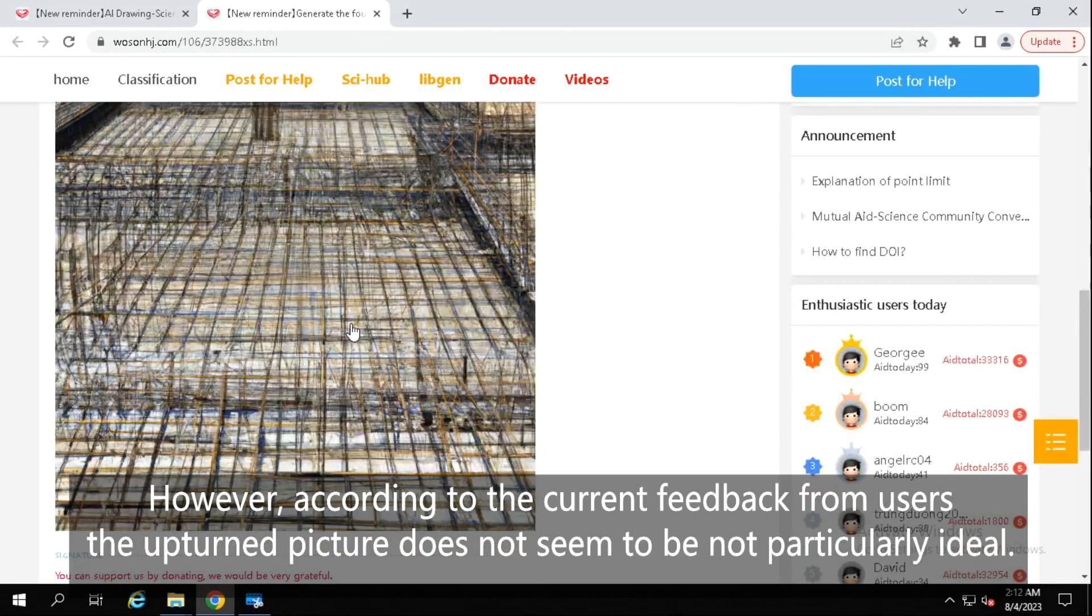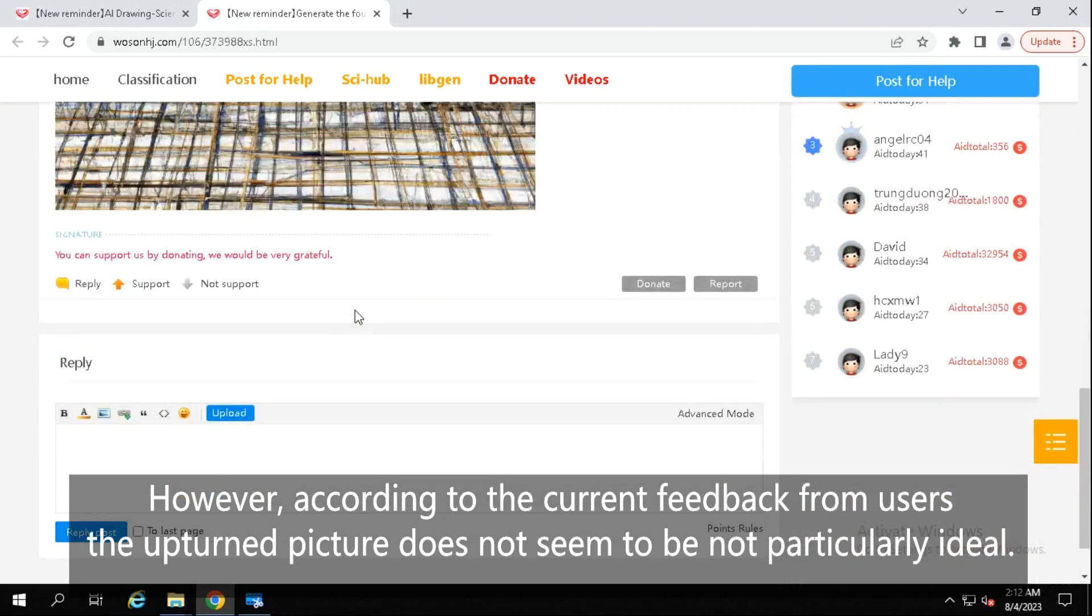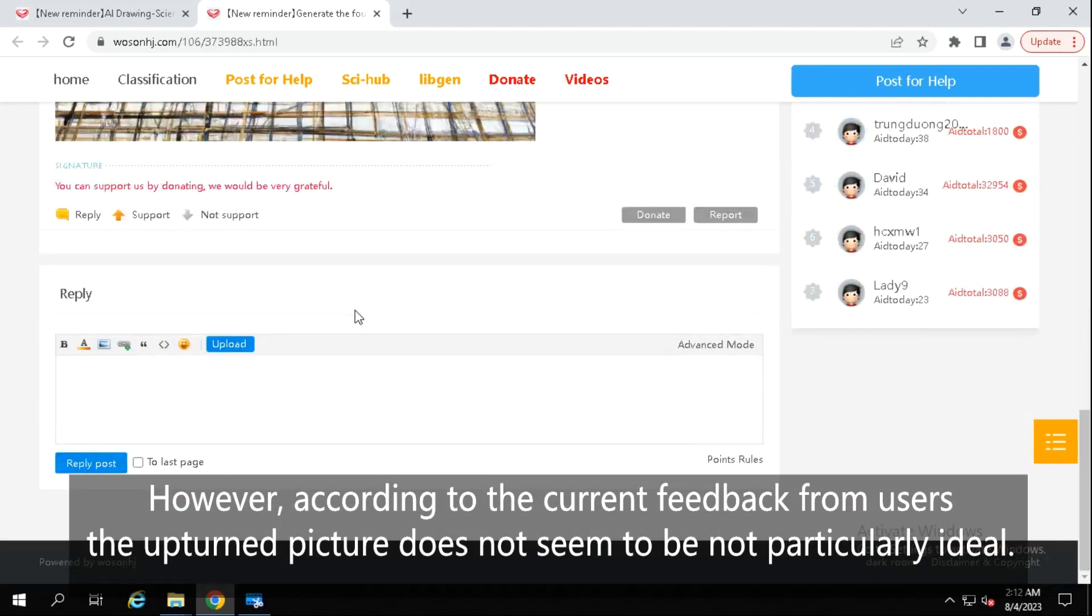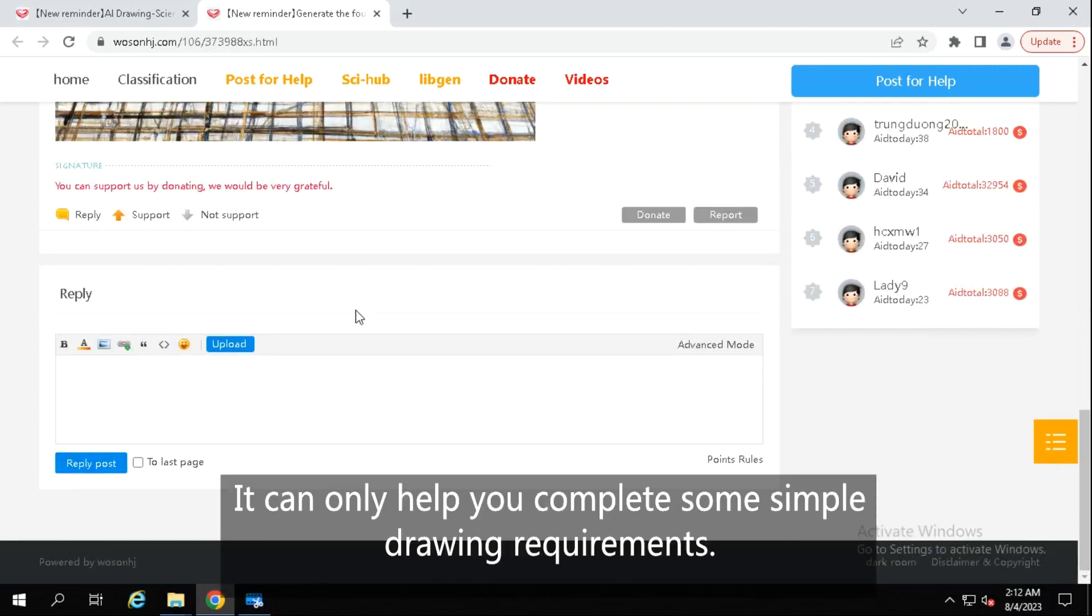However, according to the current feedback from users, the obtained picture does not seem to be particularly ideal. So please don't have high requirements for AI, it can only help you complete some simple drawing requirements.